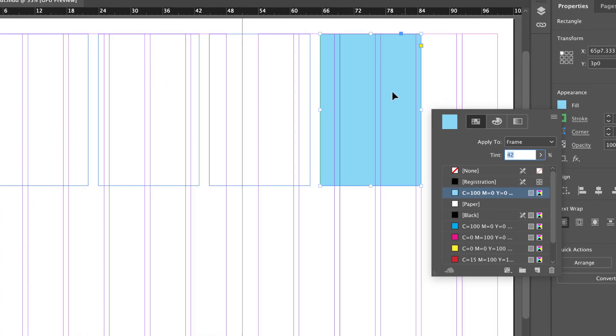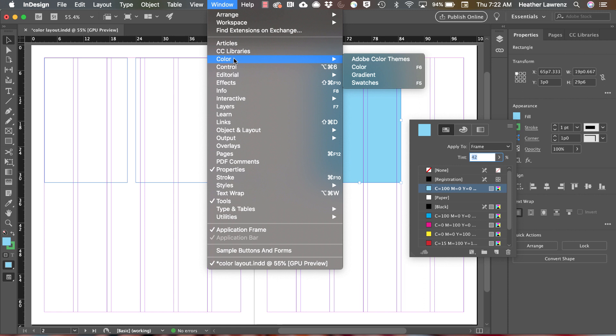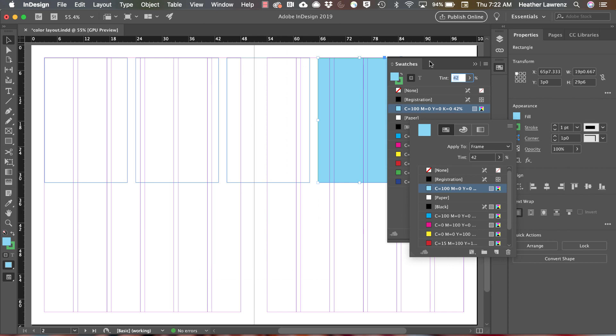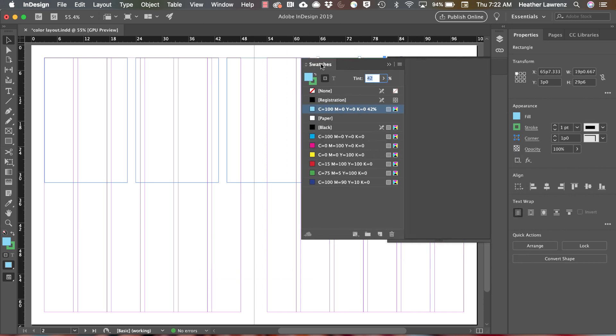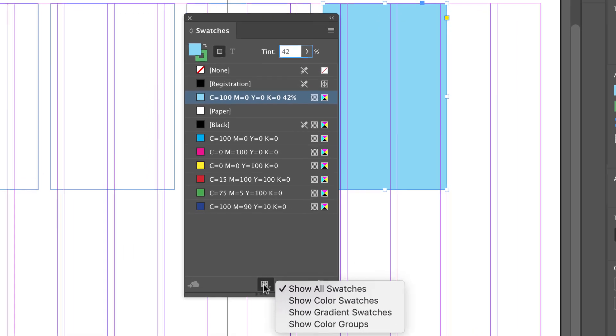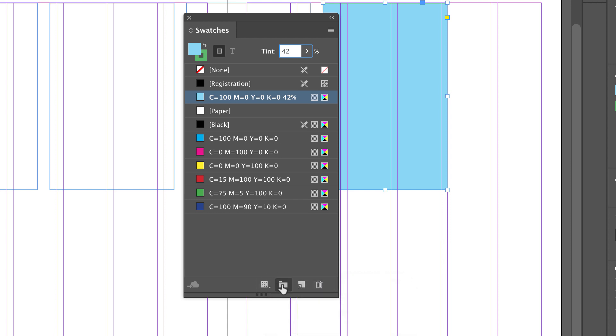I'm going to open my window, color, and swatches panel so you can compare that to the properties panel. Down here I have swatch views. I can show color, gradient, or all. I can group swatches or delete swatches as well.